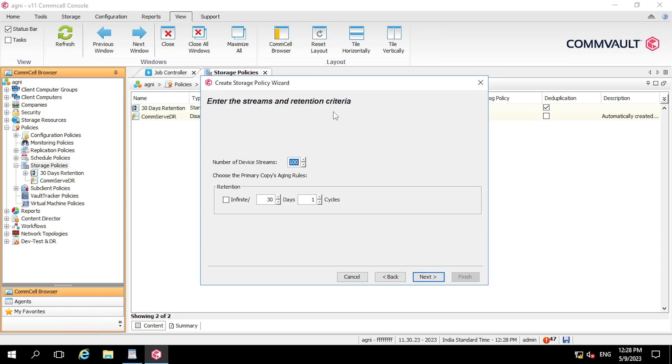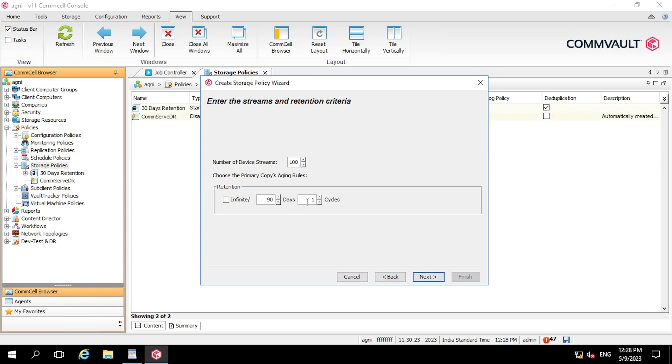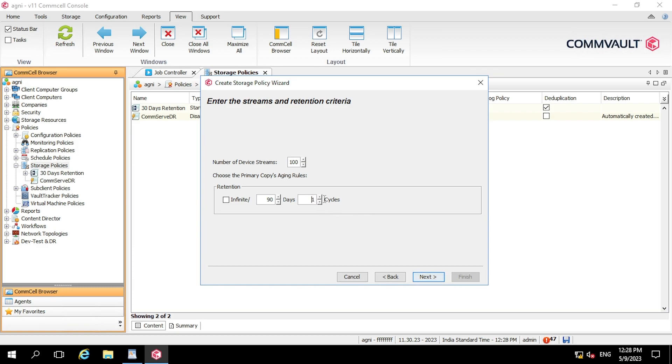So here we have to define the retention period and the number of device streams. So in the retentions, if you want to keep the retention infinite, you can select it infinite. If you are going for the 90 days, so I am keeping it 90 days and one cycle. So for the days and cycle also, I have already created videos, so you can go in my previous video and you can watch what is days and what is the retention. So I'm keeping it zero and now clicking next.